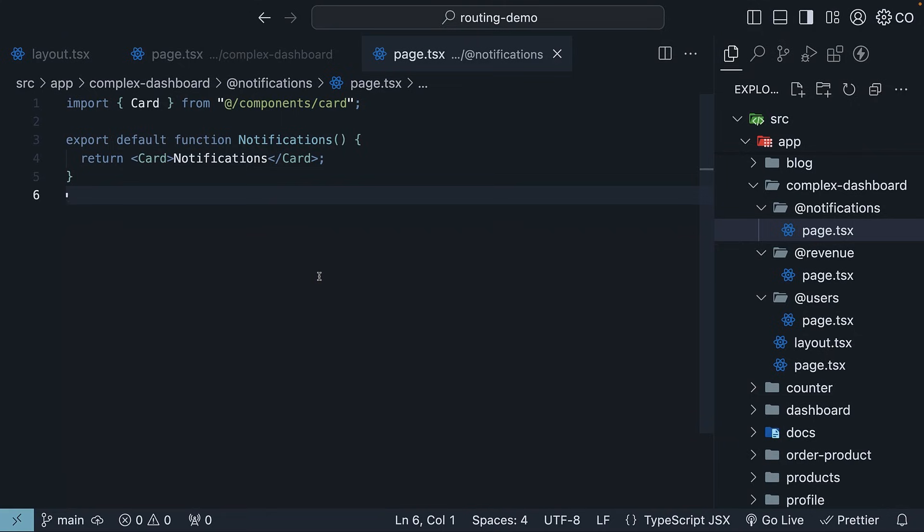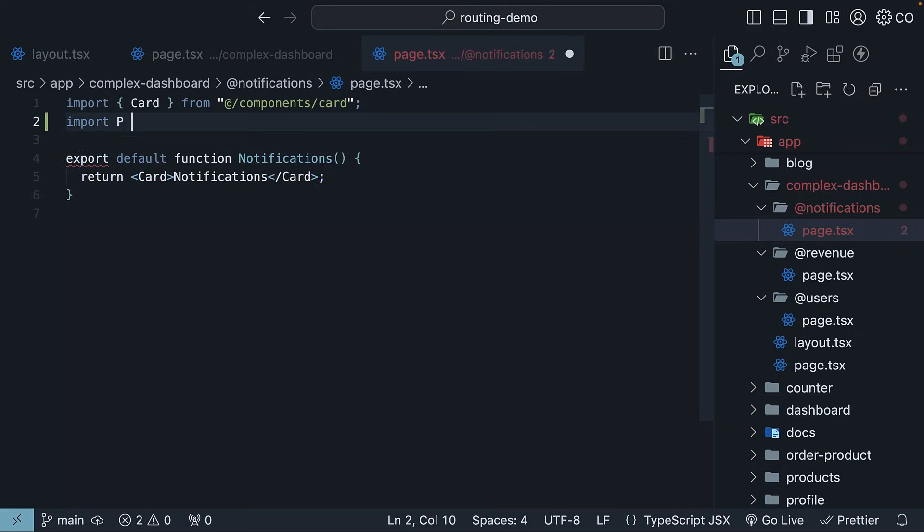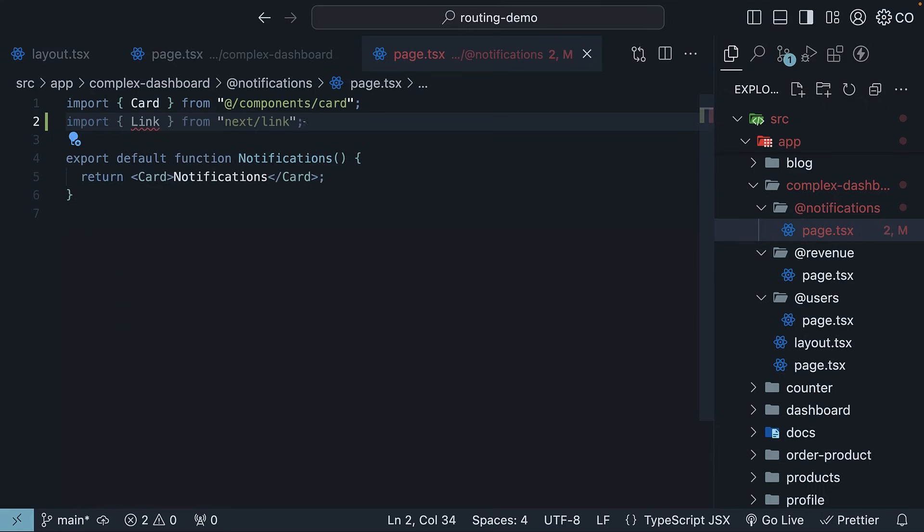First, we will update page.tsx in the notifications slot to add navigation to the archived view. Import the link component and include it in the JSX.